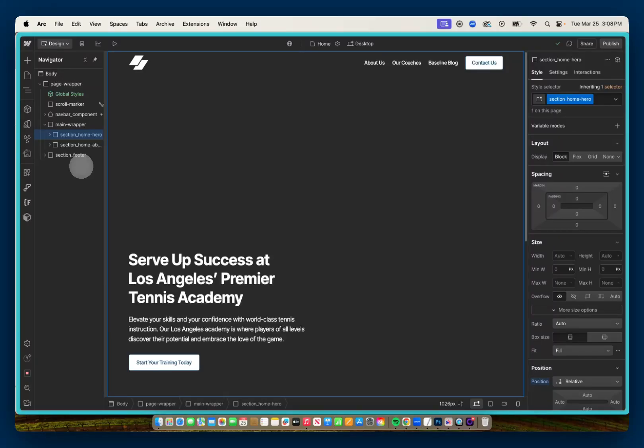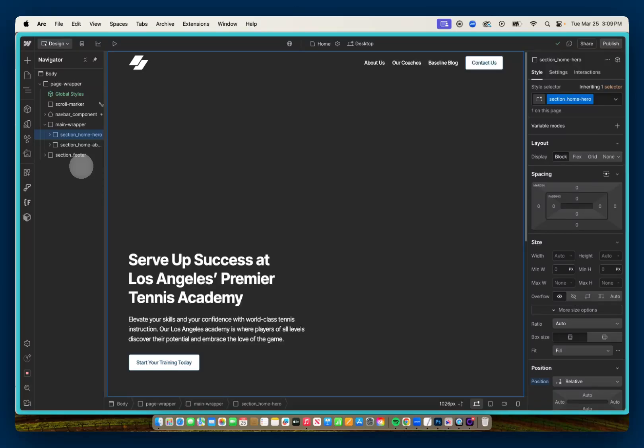Hey there, now that Webflow has started monitoring your monthly bandwidth usage, I want to share a couple of options you have for hosting videos for situations where you want to have a background video in a hero section, for example, that way you wouldn't have to host your videos in Webflow and affect your bandwidth usage.